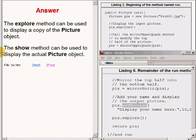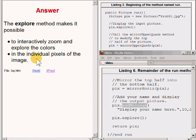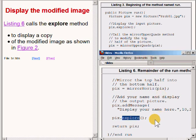What are some differences between the behavior of the Show method and the Explore method? The Explore method makes it possible to interactively zoom and explore the colors of individual pixels in the image. The Show method, on the other hand, does not provide that capability. The code on the bottom right of your screen calls the Explore method to display a copy of the modified image as shown here.